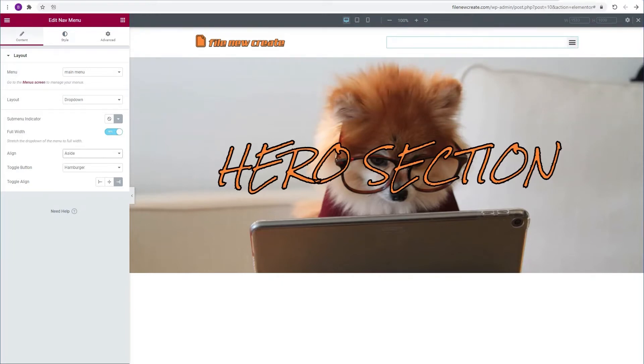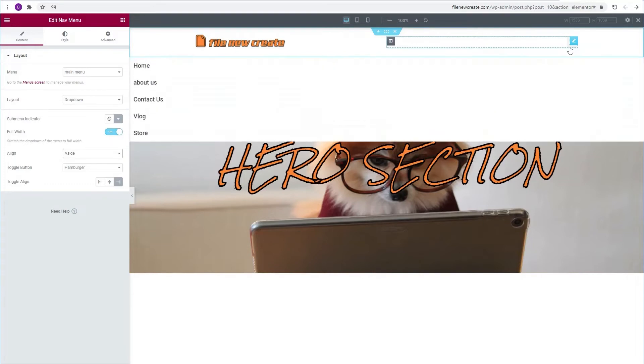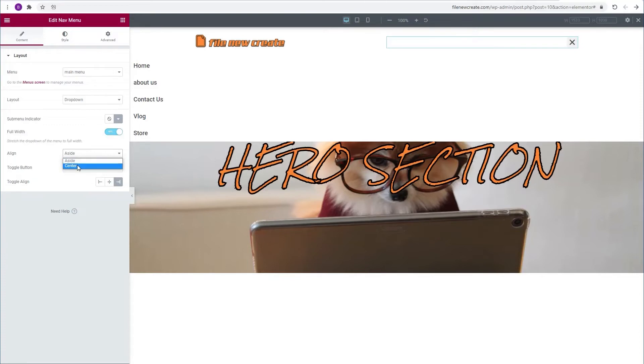Now we're going to add some styling to it. We're going to toggle down the menu so we can see it better. We're going to go to the alignment and switch it from aside to center. Then we're going to switch to the style tab.